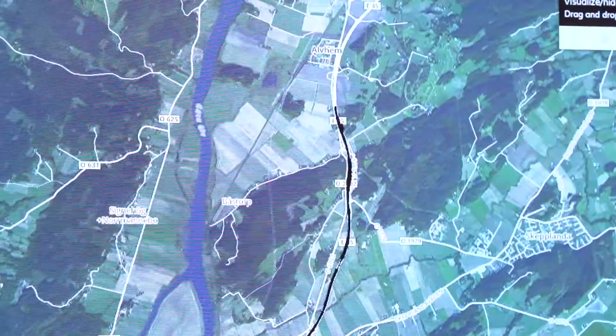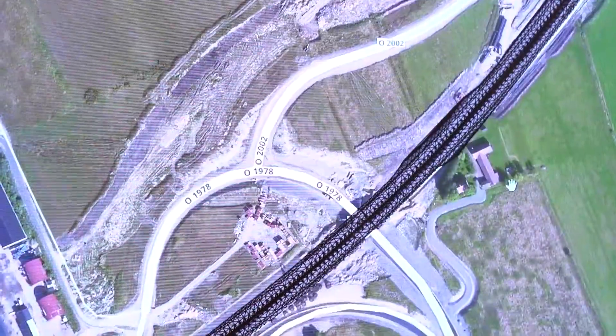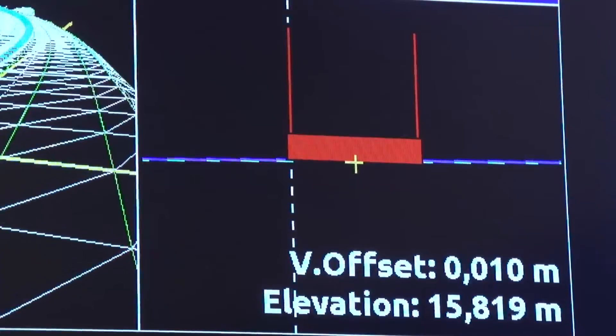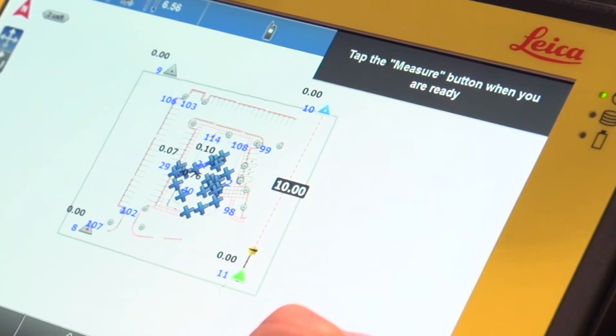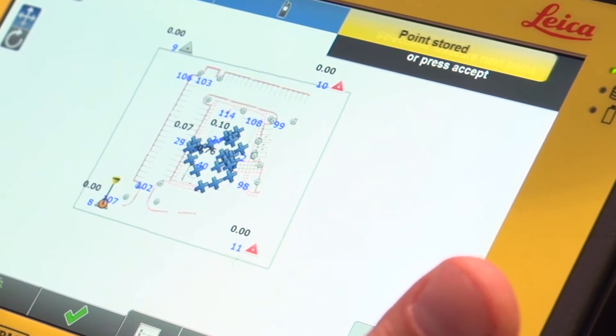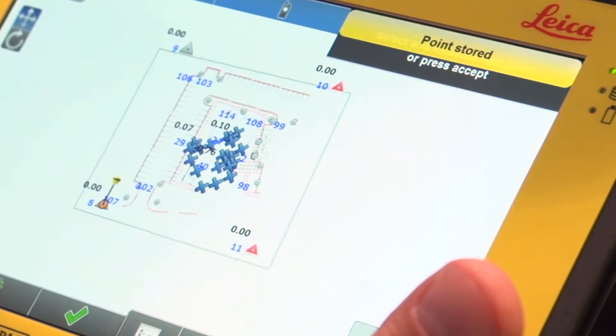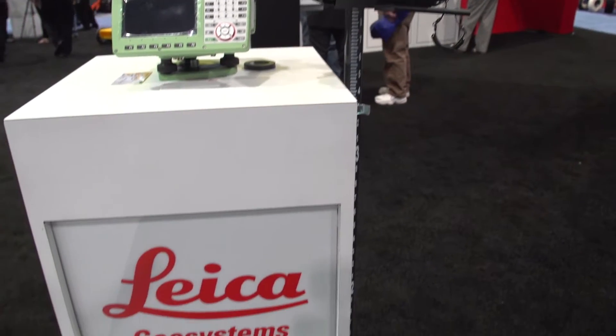Basically what we've done with Leica Connects is we've created an interface that's consistent across any of the devices that connect to our platform. This allows us to harmonize how we share data across all the units that are in the Leica machine control portfolio, and then also start to expand out with anything within Leica Geosystems, so we can essentially centralize how we manage construction data.